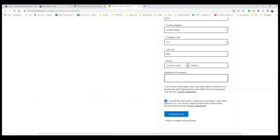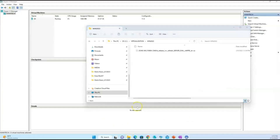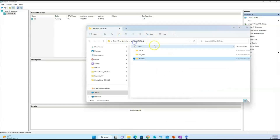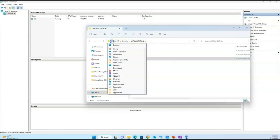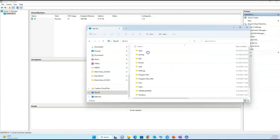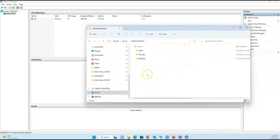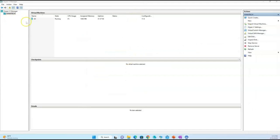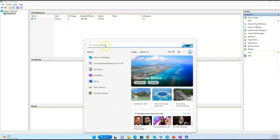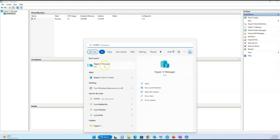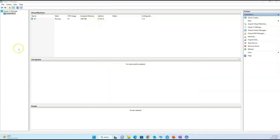We're going to move this file to a folder and then proceed from there. You can see I already have my Windows Server 2022 downloaded. I've created a folder on my C drive called 'Virtualization' just to keep my work organized, and I have it copied into this folder. Once you have that downloaded, the next thing is to open your Hyper-V — go to your Start menu and type 'Hyper-V', and Hyper-V Manager pops up.